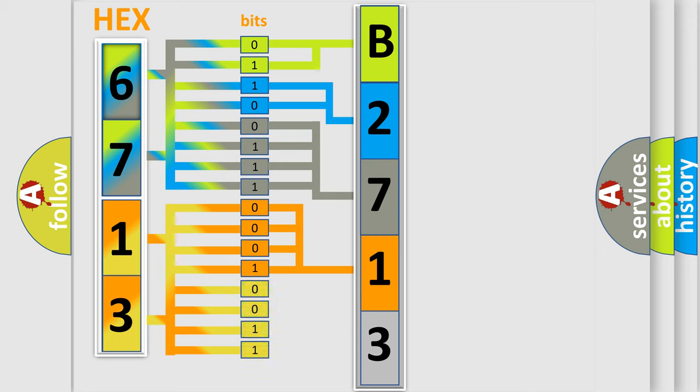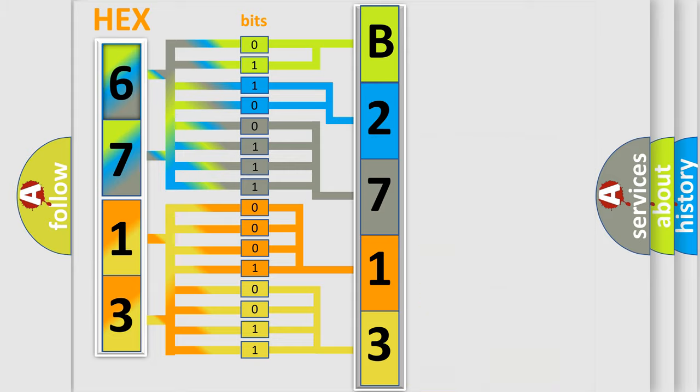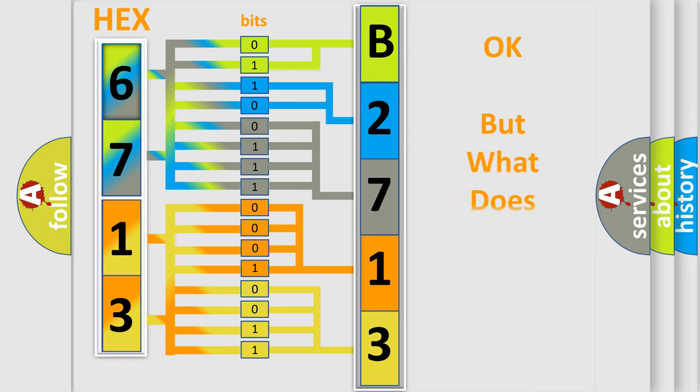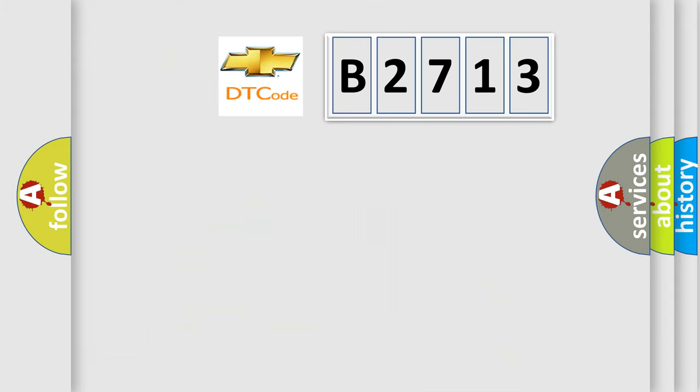A single byte conceals 256 possible combinations. We now know in what way the diagnostic tool translates the received information into a more comprehensible format.